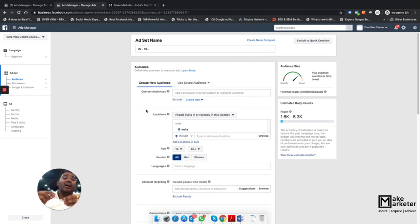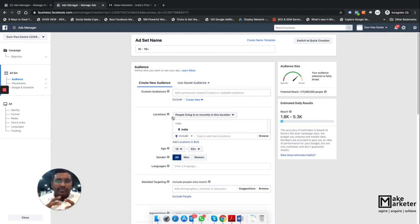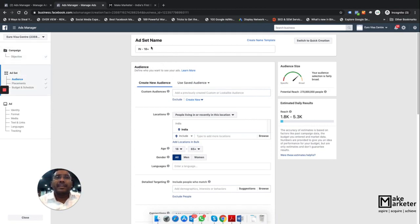The estimated ad recall lift report is only available for brand awareness, video view, and engagement campaigns — those three objective types. Remember: this campaign's objective is not to drive sales. It sets the tone. Sales will happen eventually as part of the process, but the process has to begin somewhere, and that place is brand awareness campaigns. I created the campaign objective and moved to the ad set level.